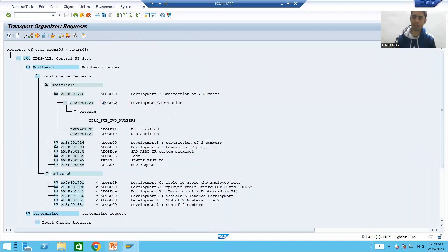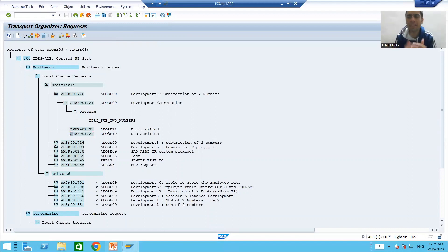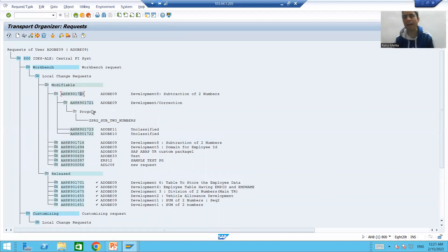Now we will move further. Suppose others will also work on the development. Their work will save into their subtask, and my work saves into my subtask. Finally, we need to release that request. So they will release their subtask, I will release my subtask, and then finally we will release the main request as I am the owner.